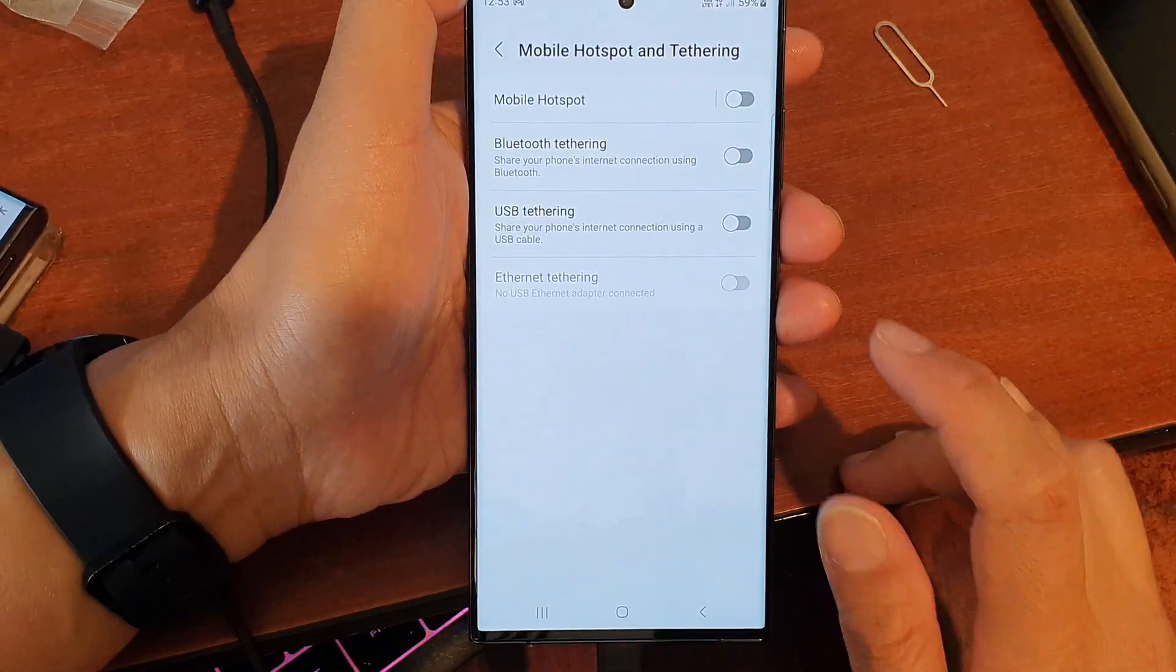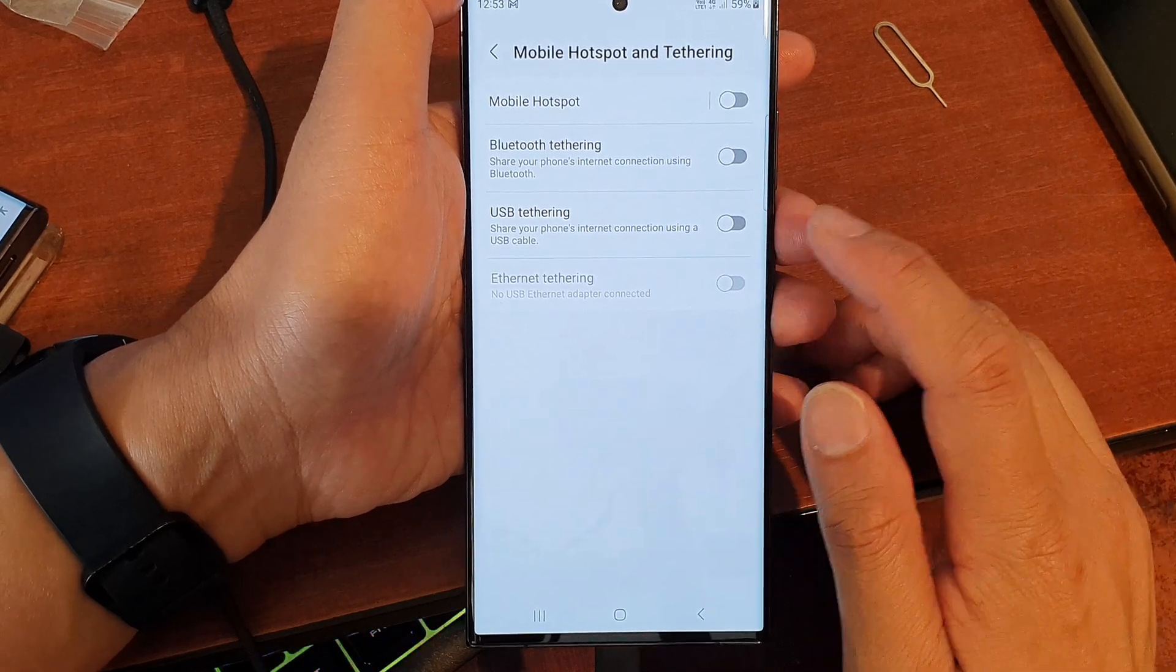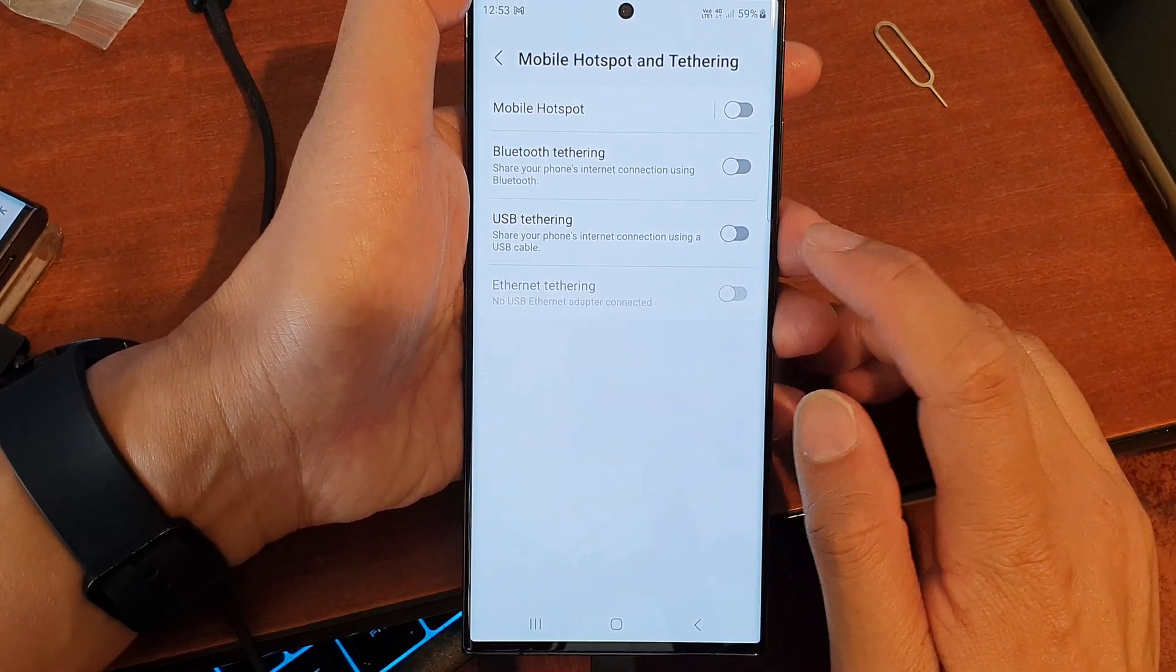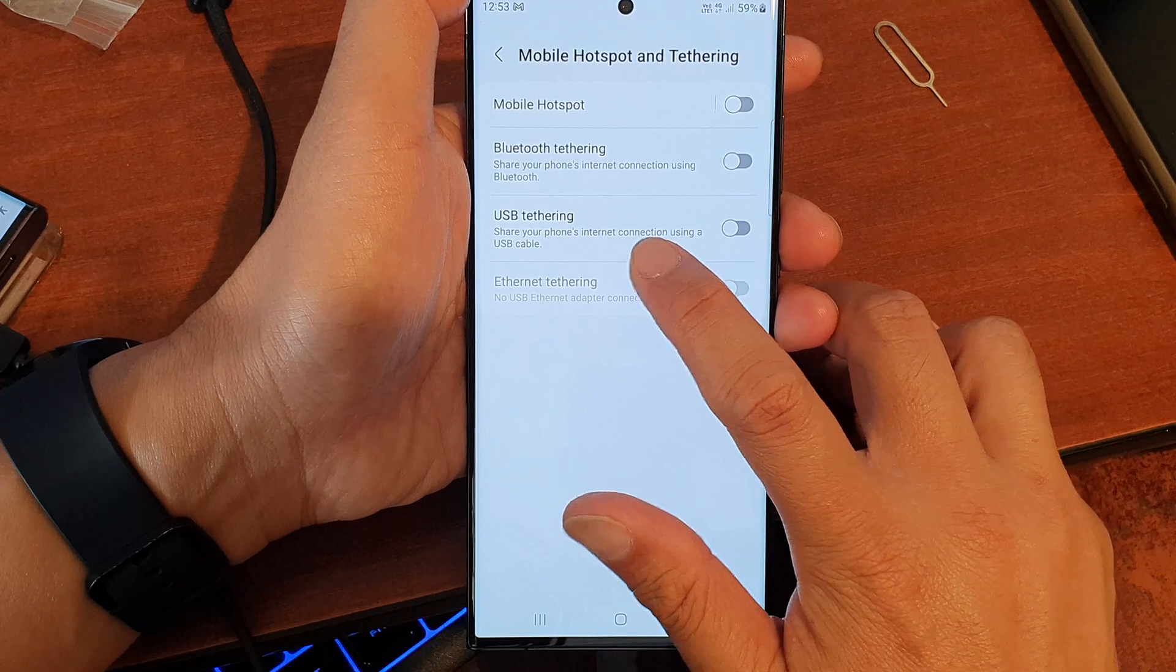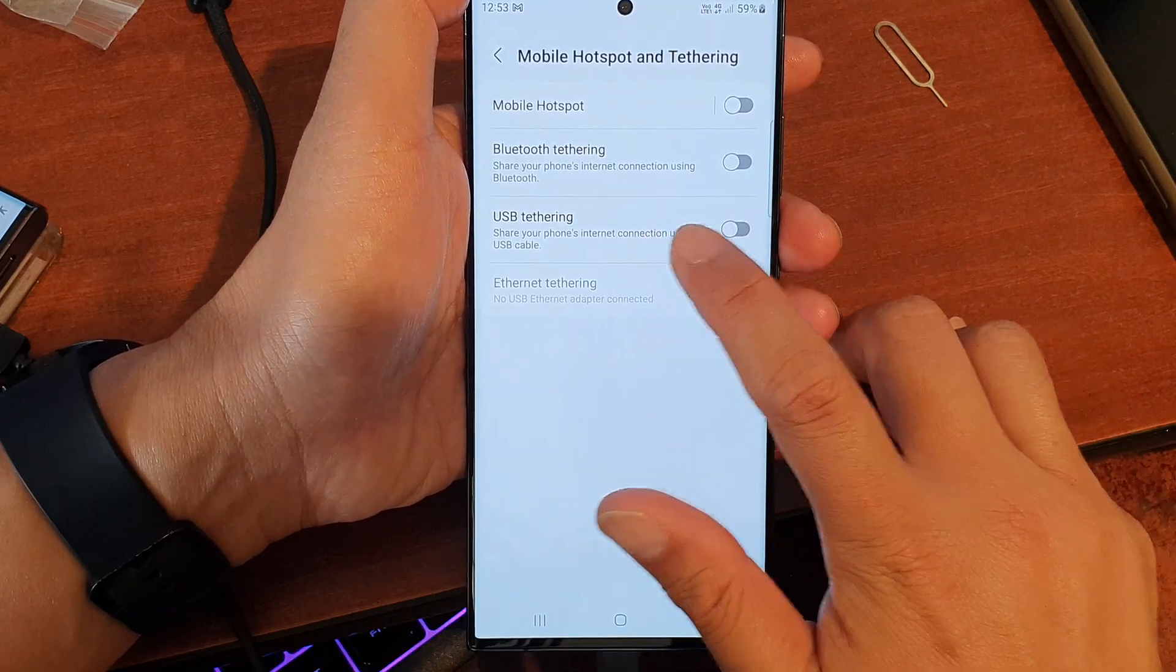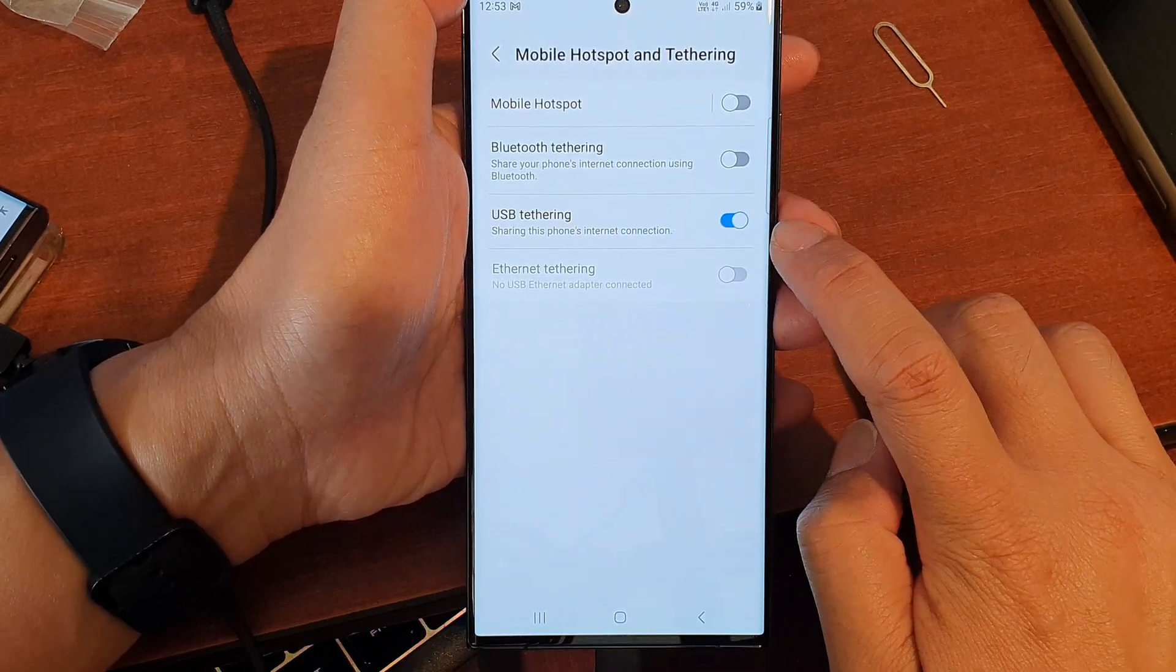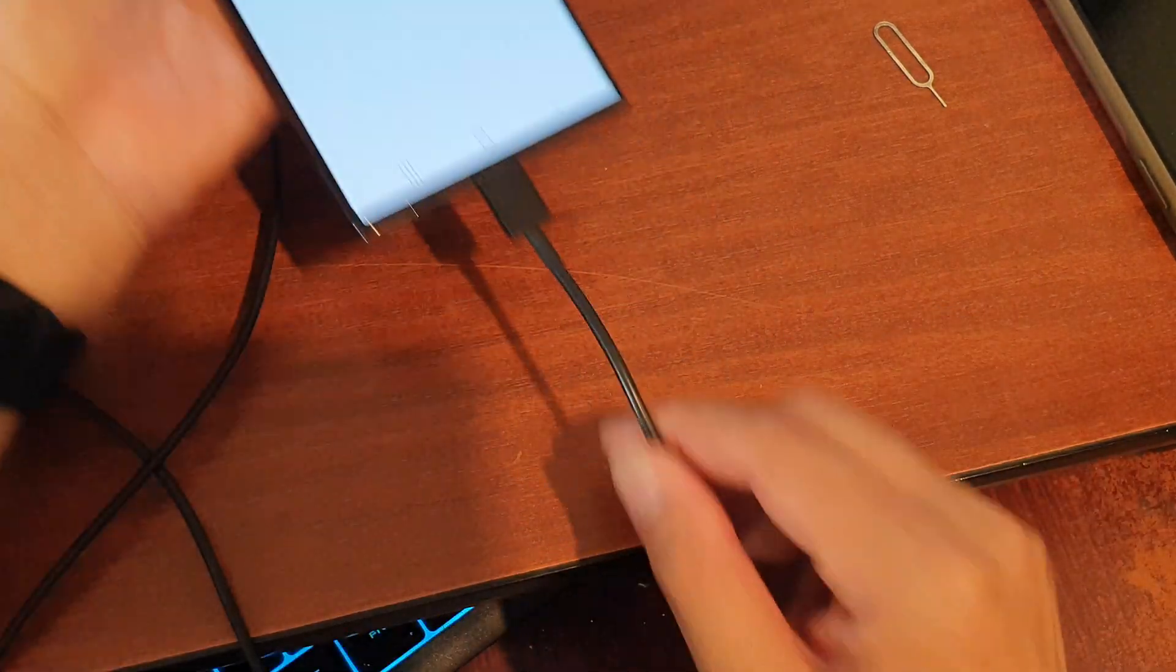Once you have connected the right cables and it is connected to a computer, you can then tap on USB tethering. Tap on the toggle button to switch it on.